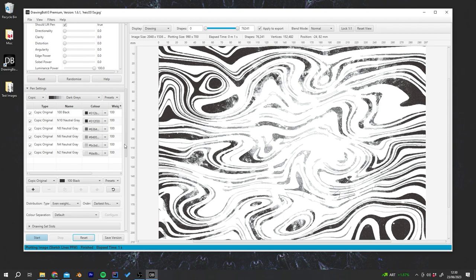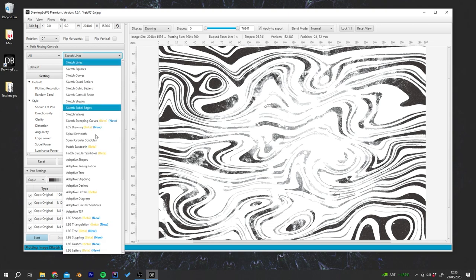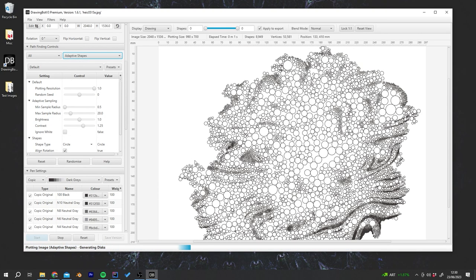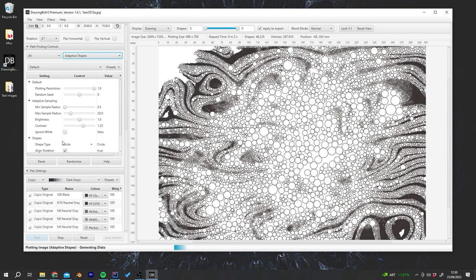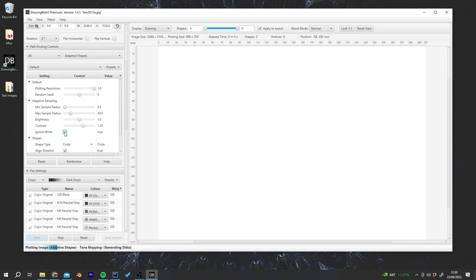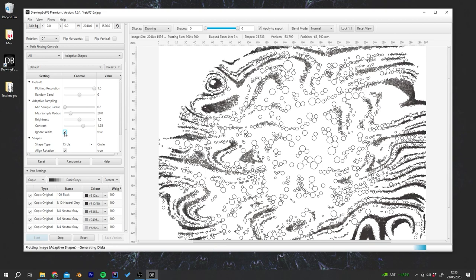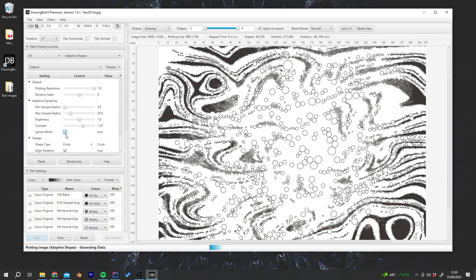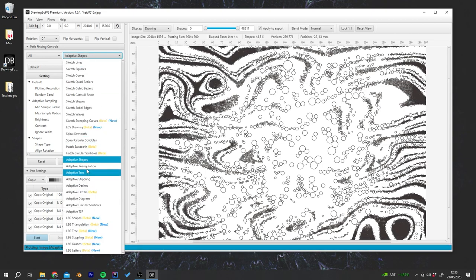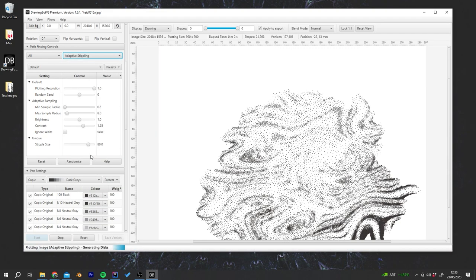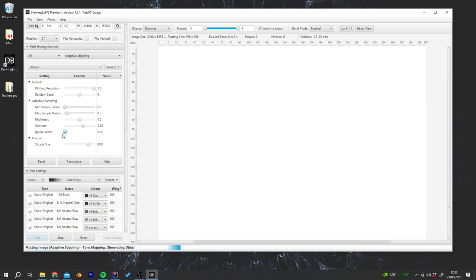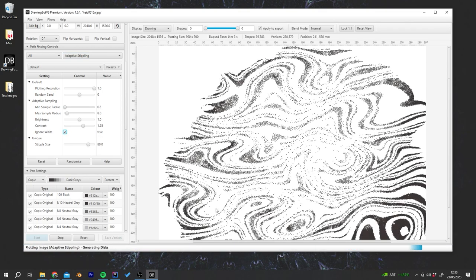When you combine this with maybe some other pathfinder modules we could try it with, maybe adaptive shapes. We want to make sure we check ignore white to use adaptive shapes. There's something quite cool about this. Could try that to stippling. Again you've got to check ignore white to use the adaptive options with this.